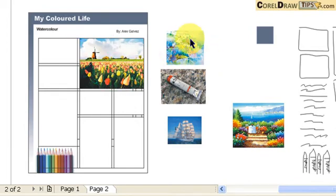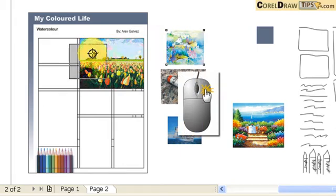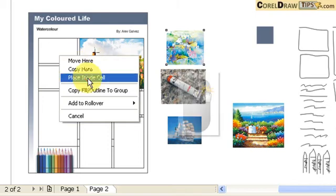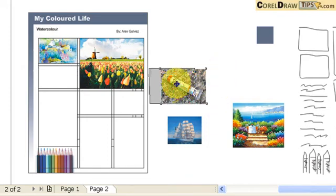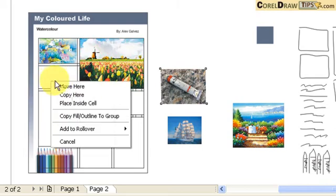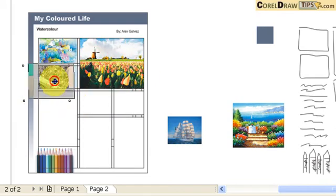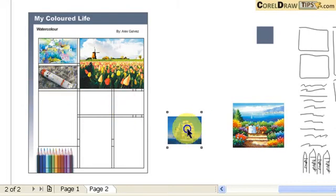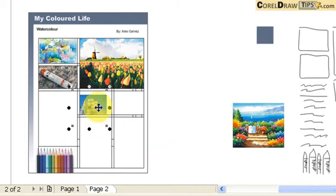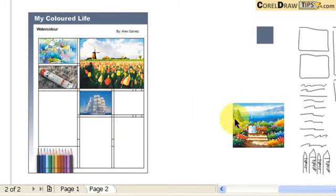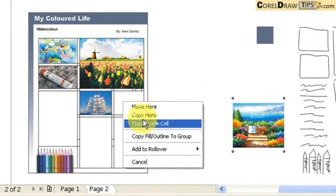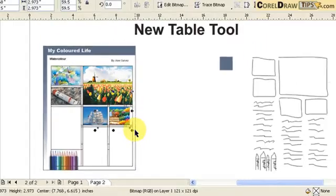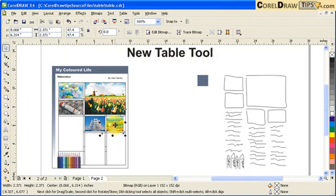Let's do the next one: right mouse click while selecting it, go inside to that cell, release, and place inside the cell — you can reposition it. Now the second one: right mouse click while moving it, go to that cell, place inside the cell. And this one too — put it here, place inside the cell. And then this one: right mouse click while selecting it, go to that cell, release, place inside the cell. We can also make it smaller.